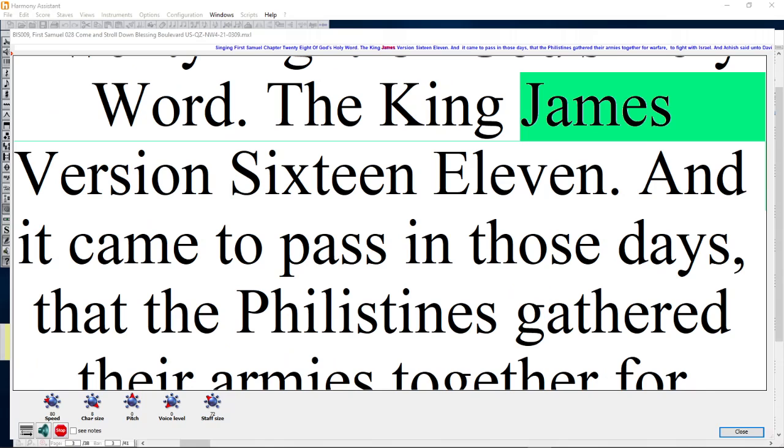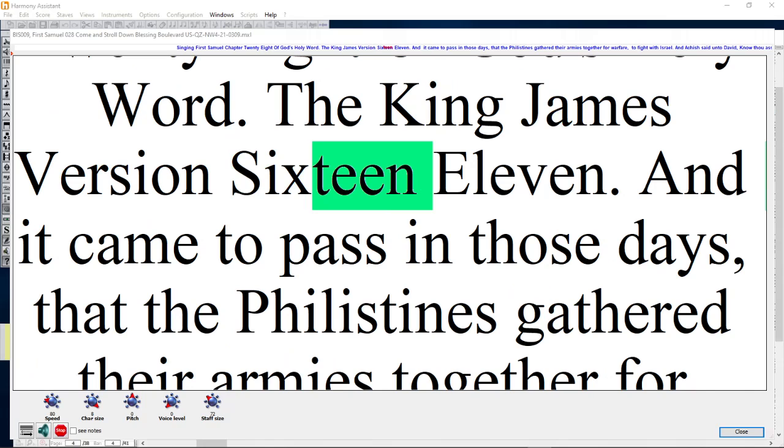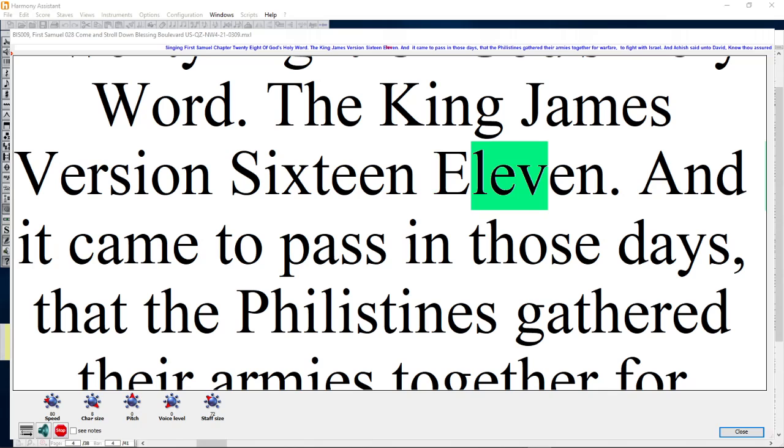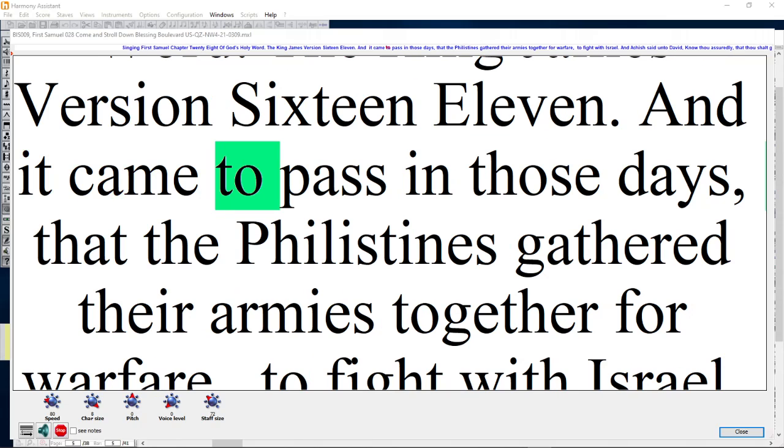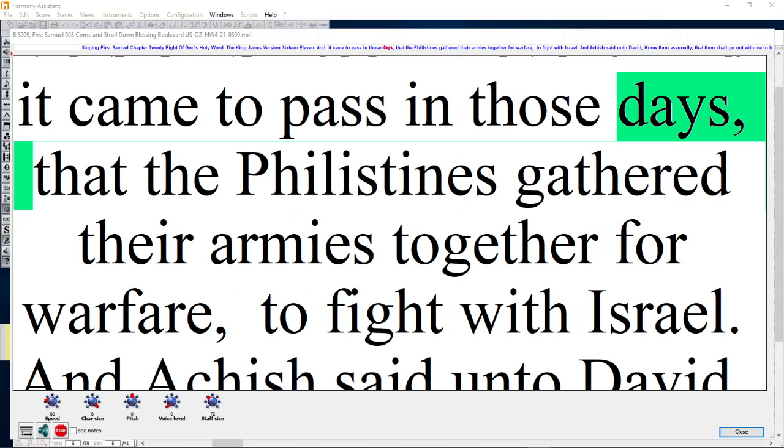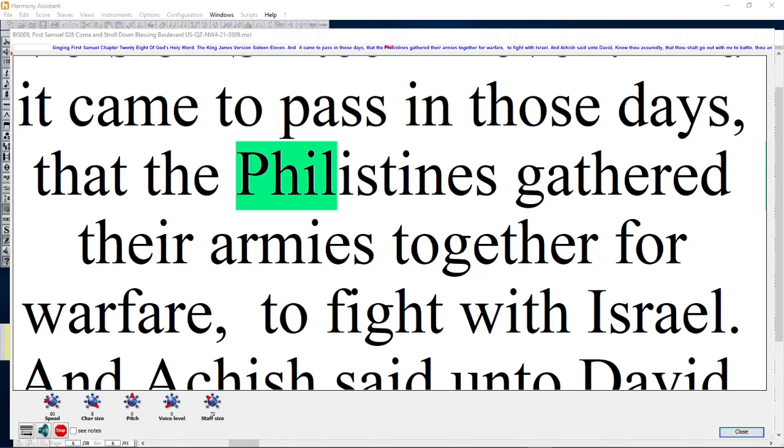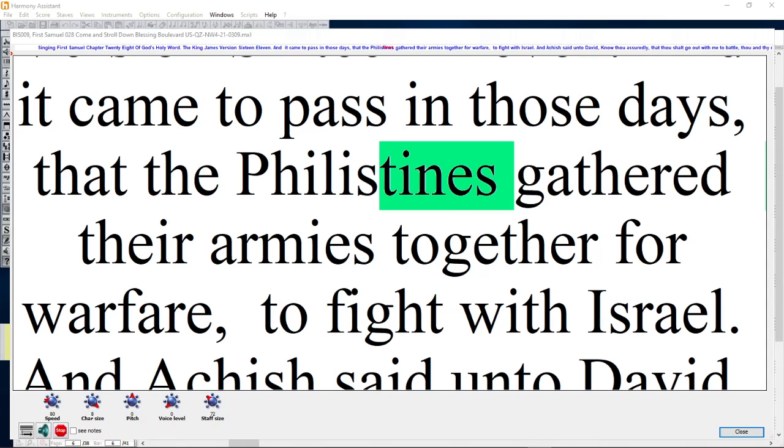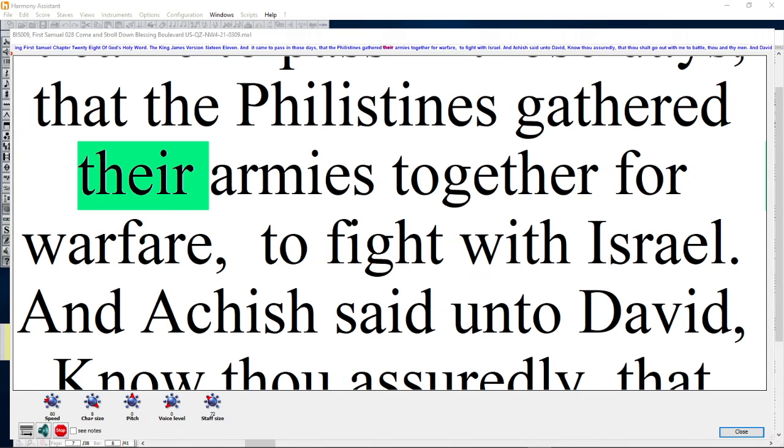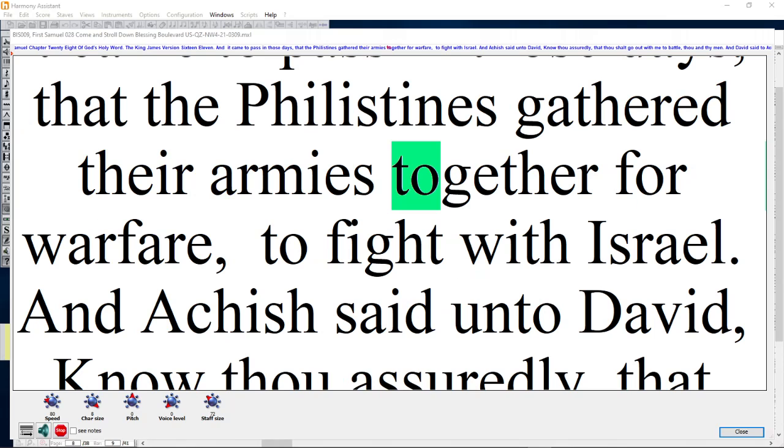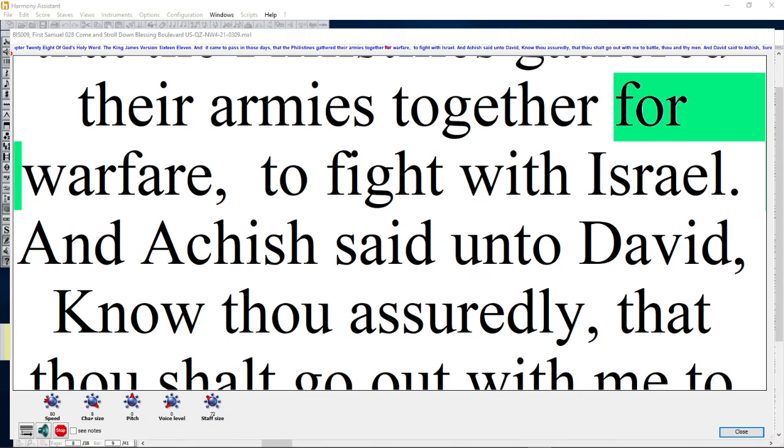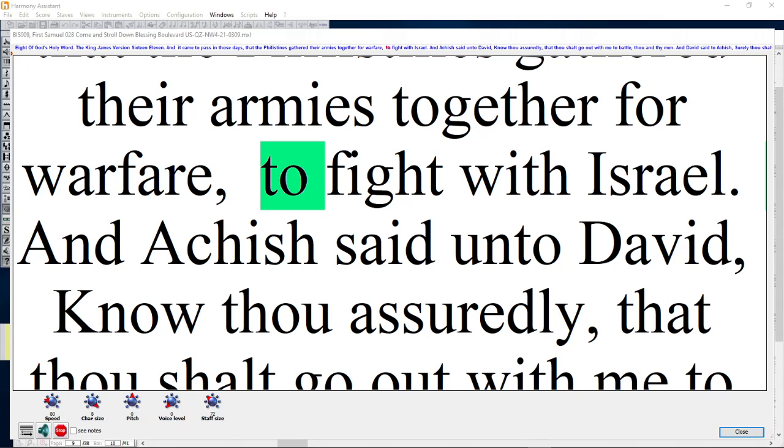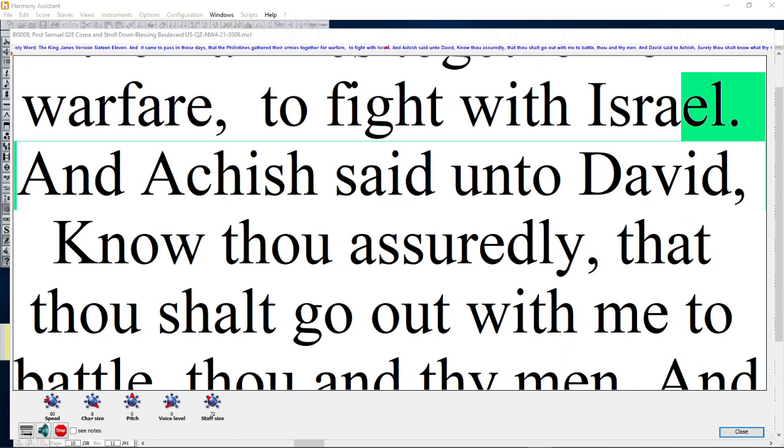And it came to pass in those days that the Philistines gathered their armies together for warfare, to fight with Israel.